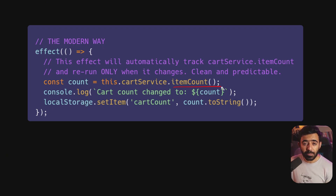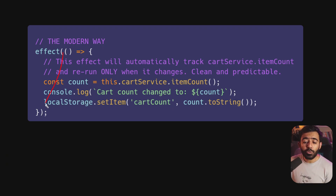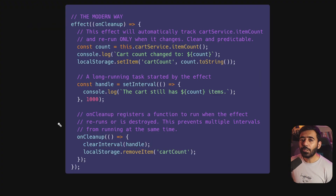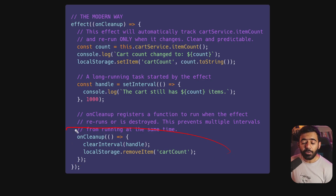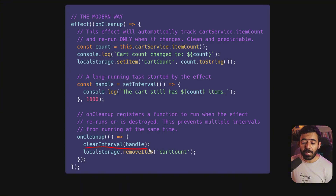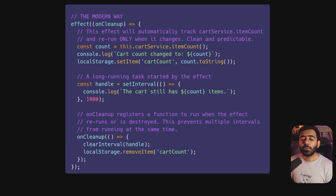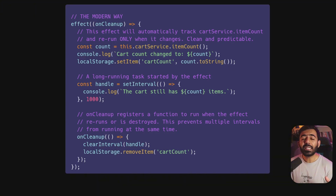Instead, use `effect()` from the Signals API. `effect()` lets you put side effects directly in a callback — whenever a signal changes, the effect re-triggers. For example, whenever the cart service's item count signal changes, you can log it to local storage. You don't have to worry about subscription and unsubscription. If cleanup is needed, you have the `onCleanup` function from within the effect itself — for example, clearing a `setInterval` or removing an item from local storage when the component is destroyed. The effect automatically tracks its dependencies, which is great for cleanly separating concerns.